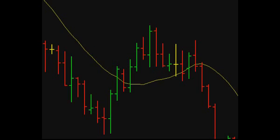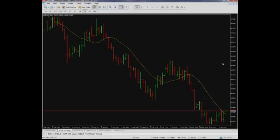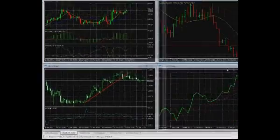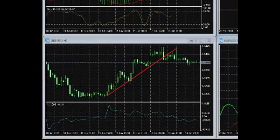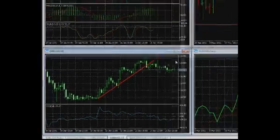If the price grew for the period, the closing level will be higher than the opening price, and vice versa. The third way, called Japanese candlesticks, totally coincides with the bar chart with one peculiarity: depending on whether the price rose or fell for the period, the candlesticks are colored differently.